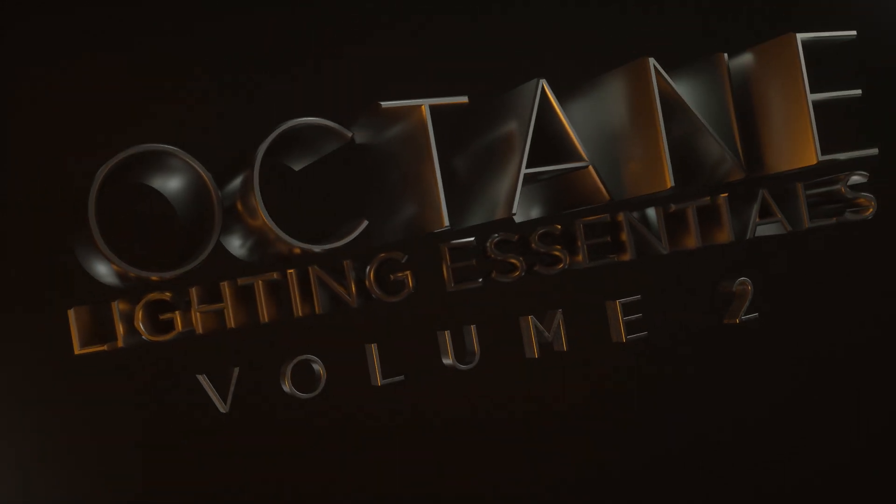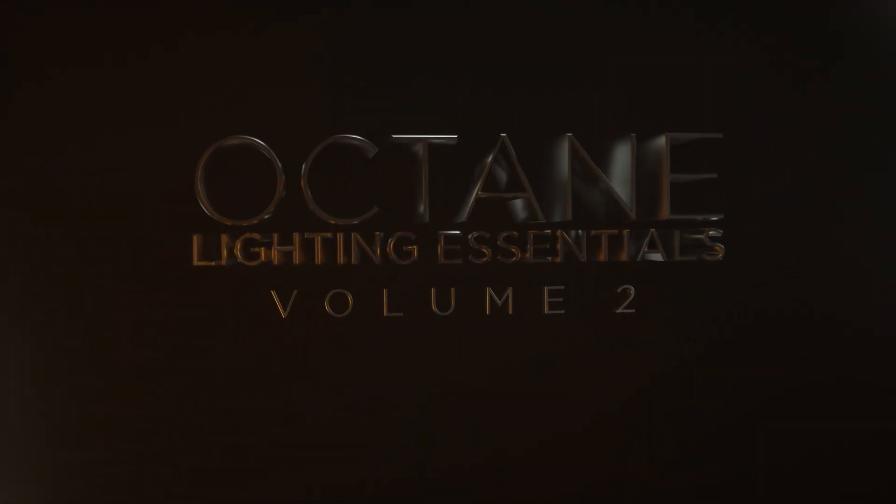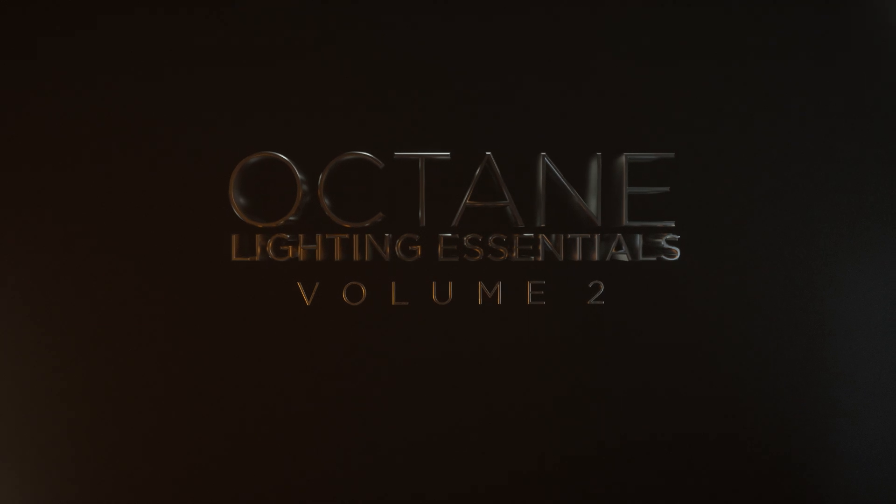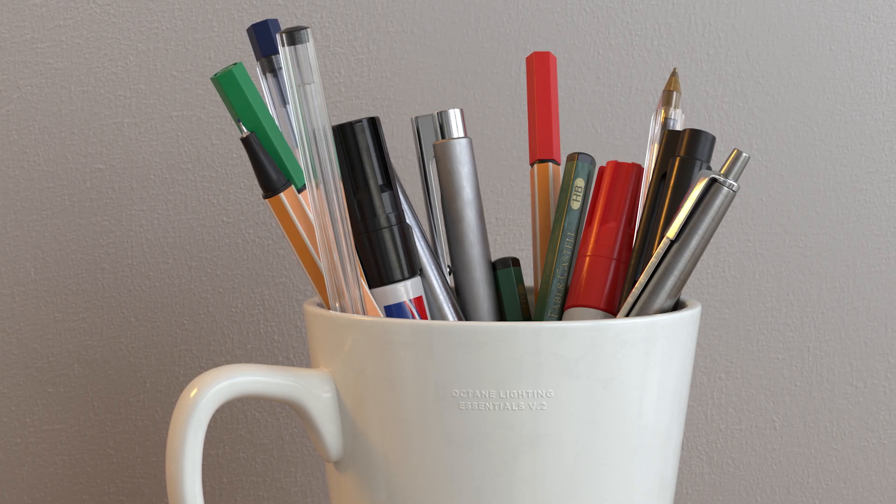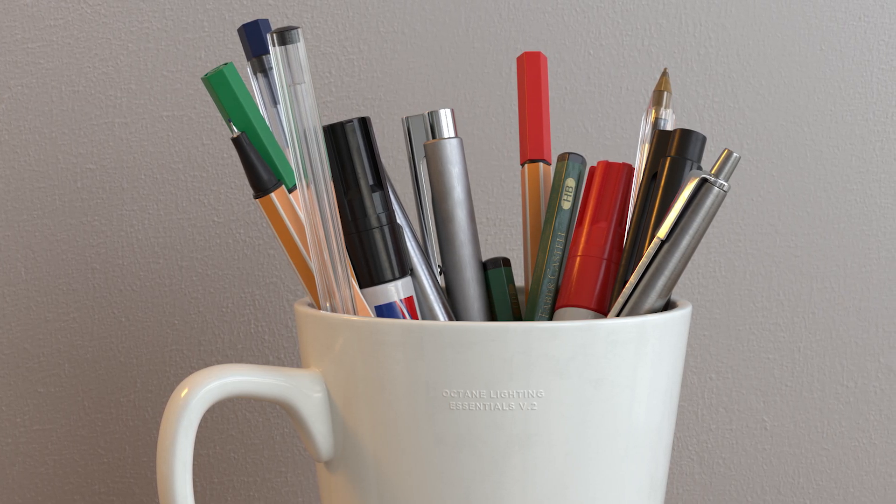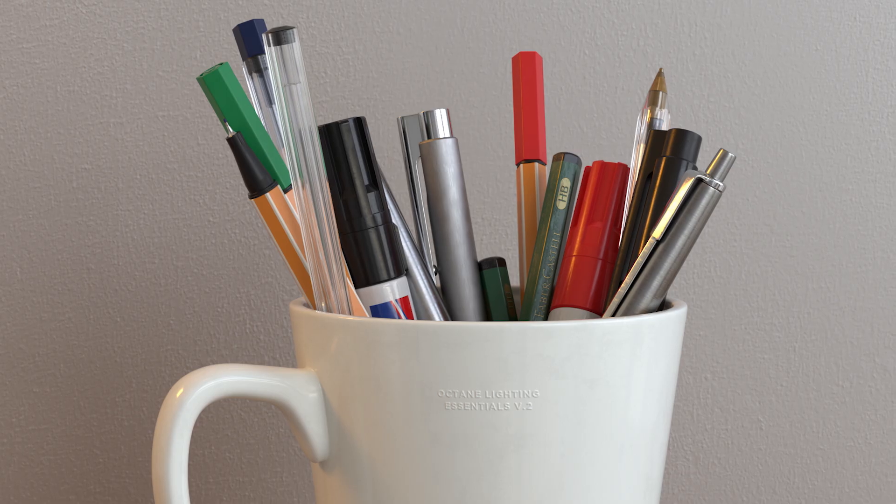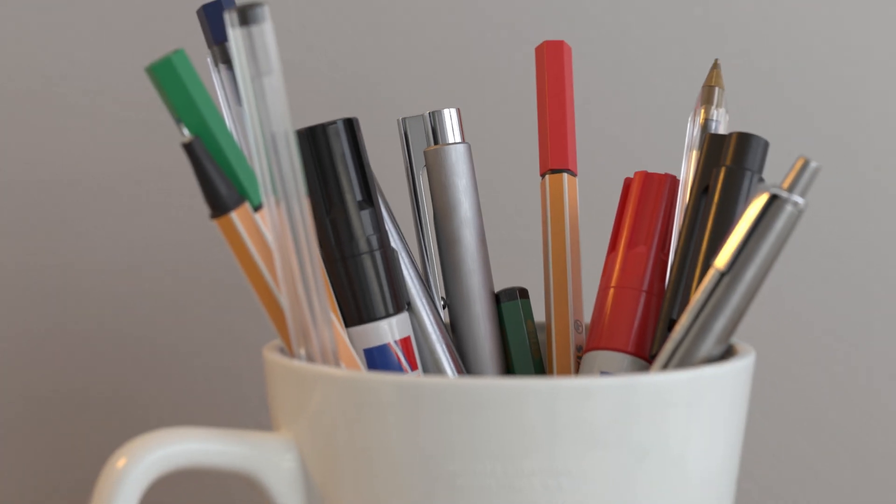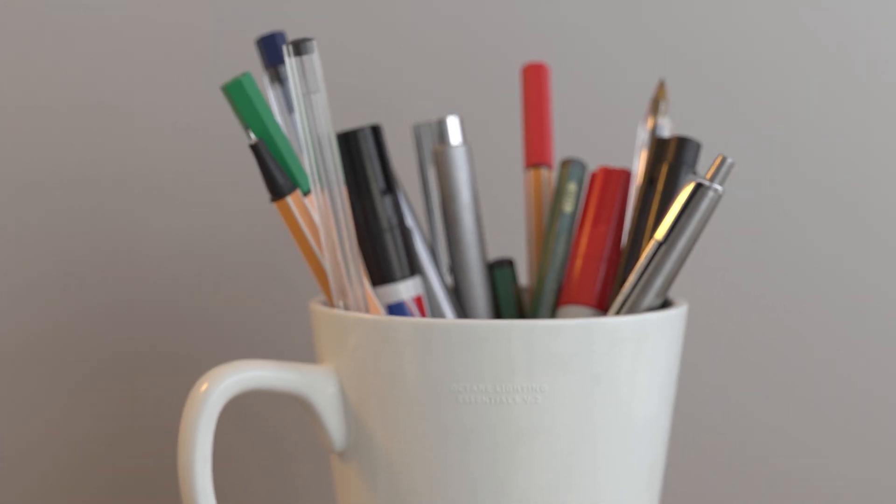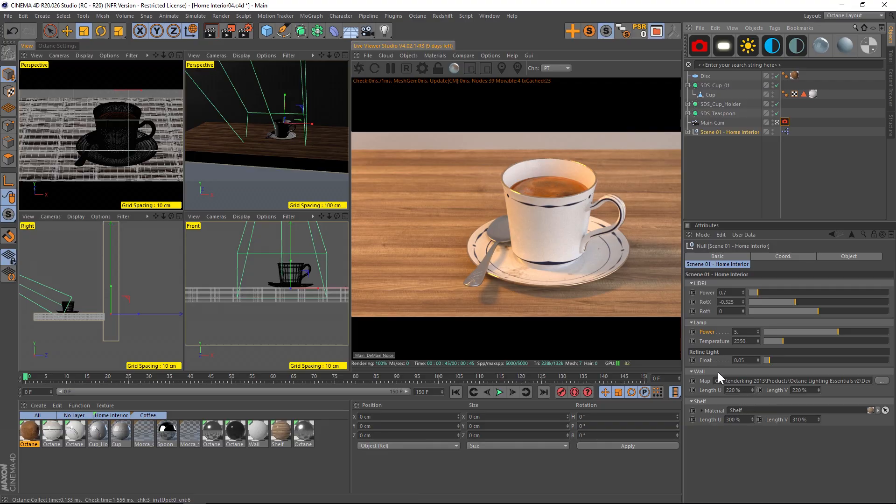Hey, what's up everybody? Hope you're having a good day. So in the following set of videos, I'm going to be going over all of the included studios in Octane Lighting Essentials Volume 2. I'm going to keep the introduction really tight on the following ones and we'll just dive right into every scene. I'm just going to walk you through all the settings so that you can get an idea of how to use it and what to expect when you purchase it.